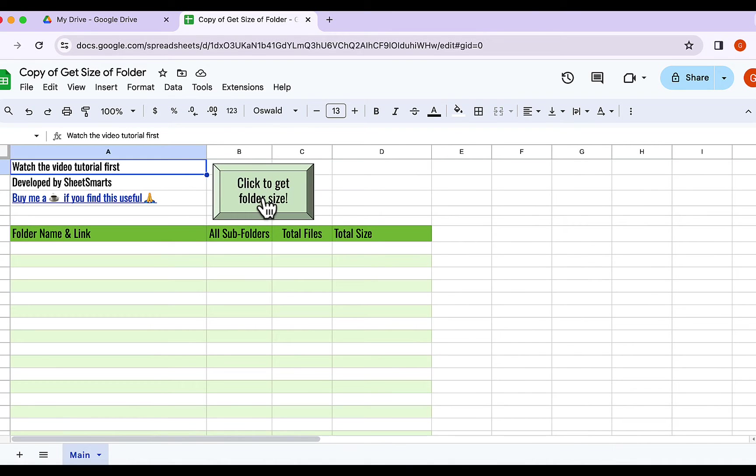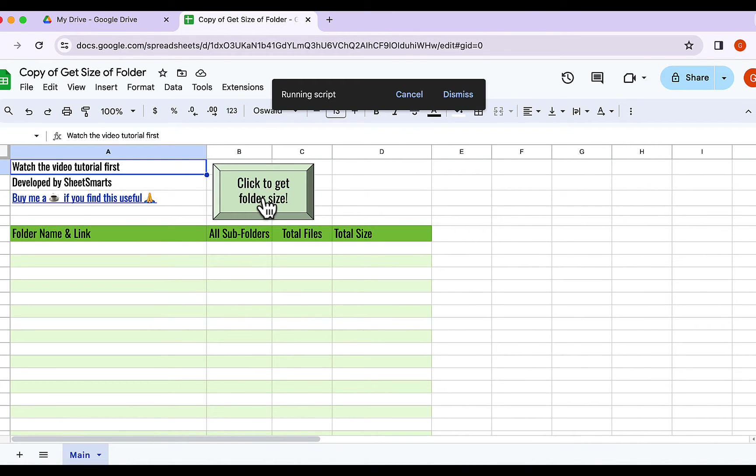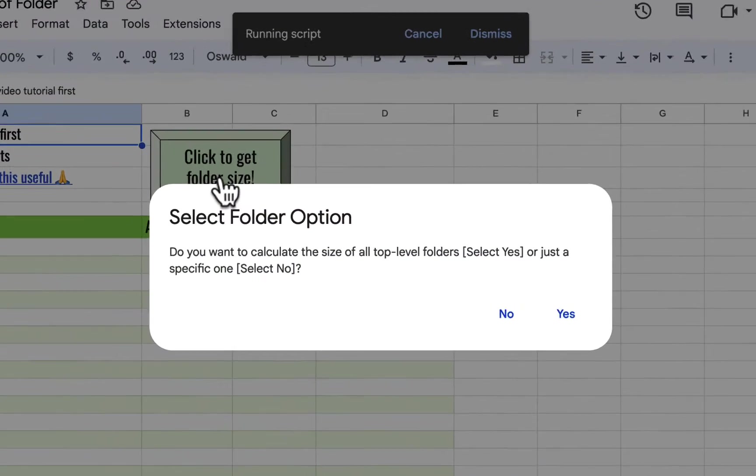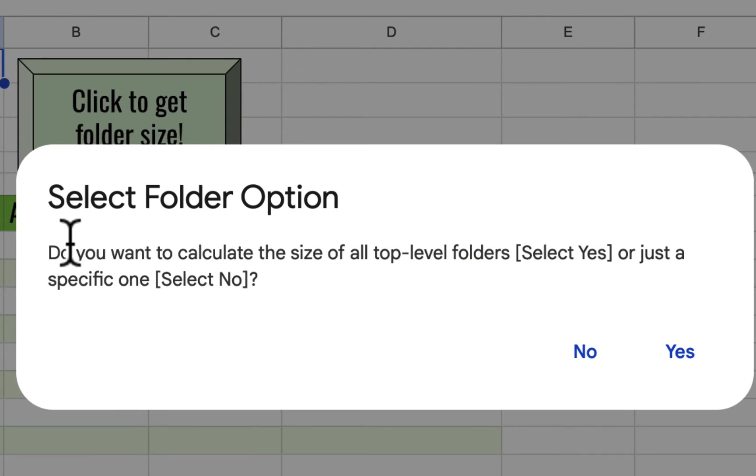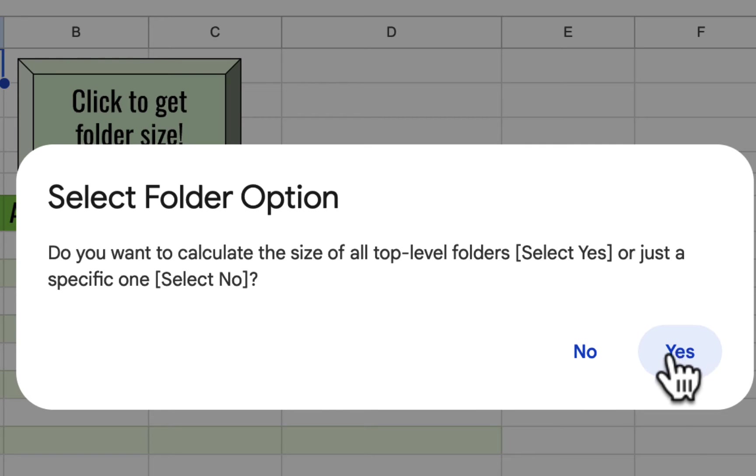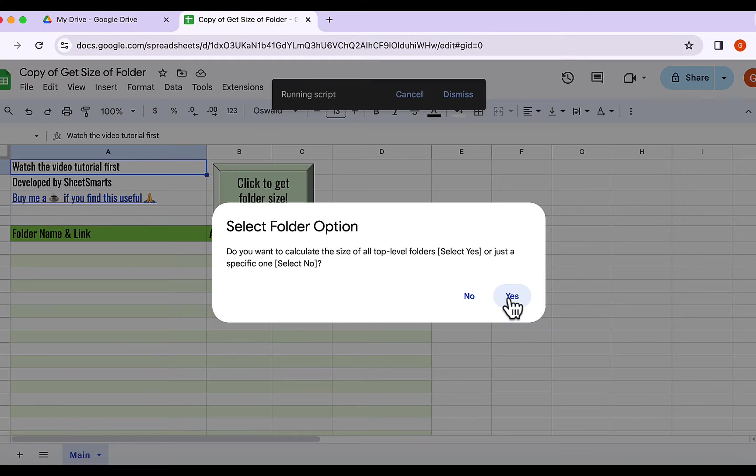Once that's done, we need to hit the button again. OK, a pop-up will appear and will ask you if you want to calculate the size of all folders or just one folder. For now, let me choose all folders by clicking Yes.